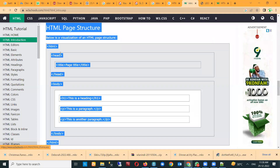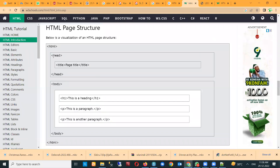Everything else is what is in between the HTML tag. Within the HTML tag, there are basically two major components or sections. The first is the head section — you can see there's a section that borders everything. The second major section is the body section. Within the HTML tag, you have two major sections: the head and the body.